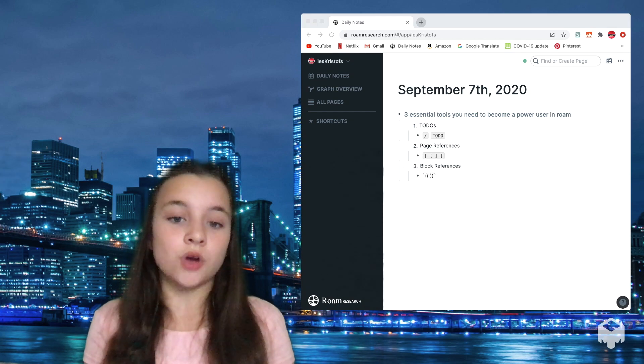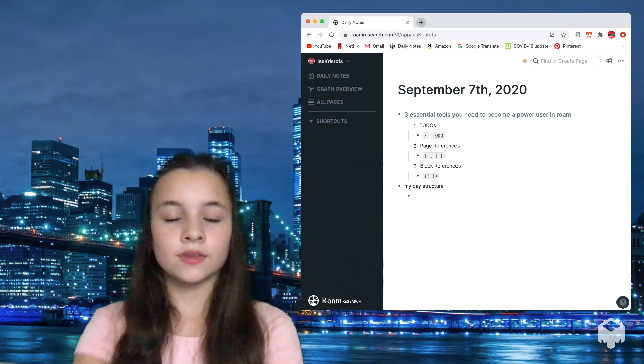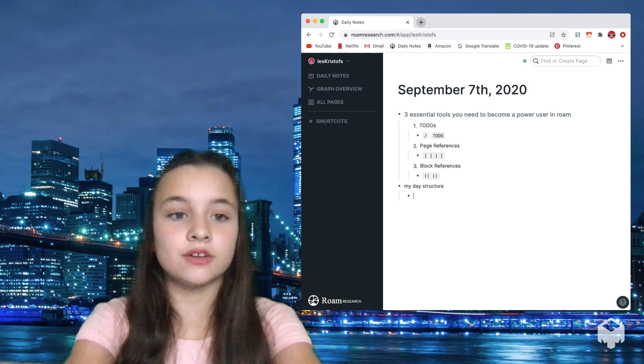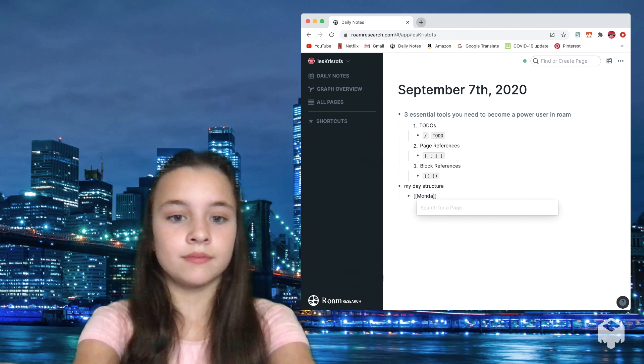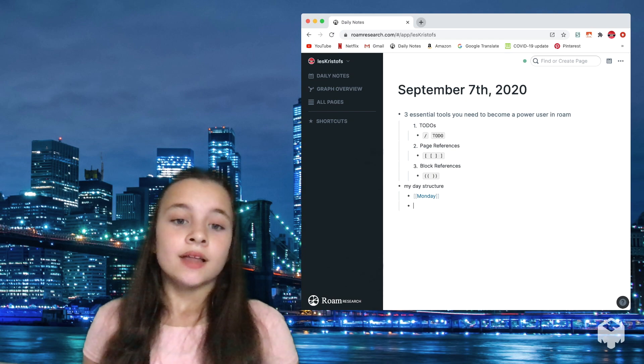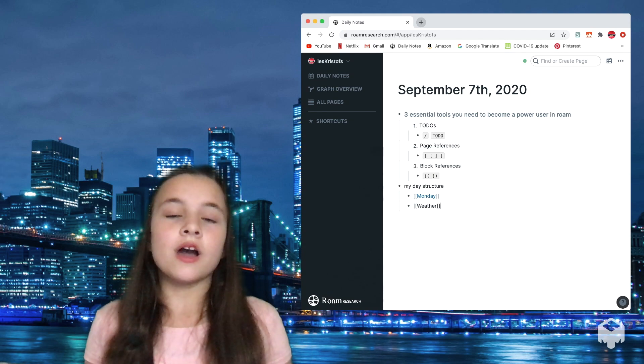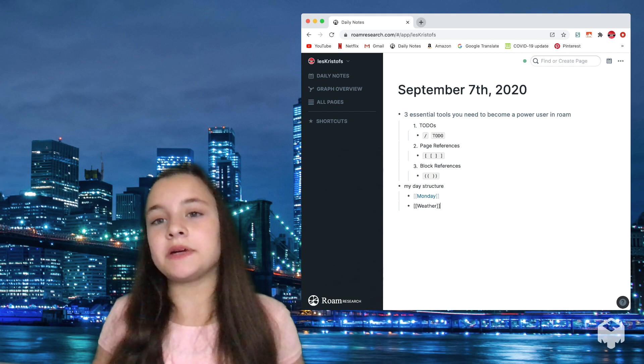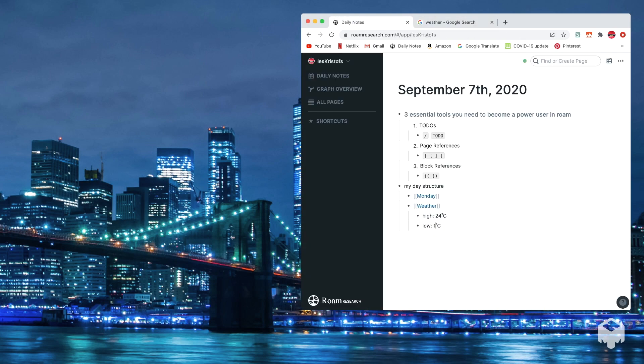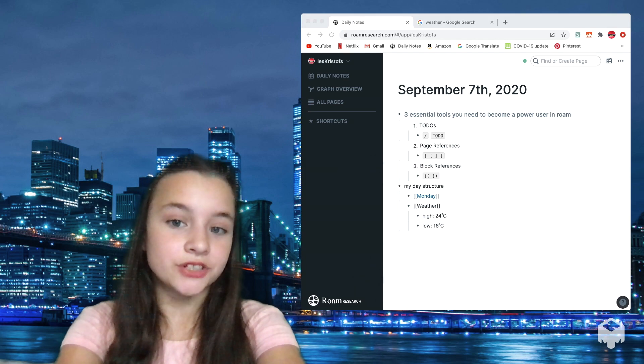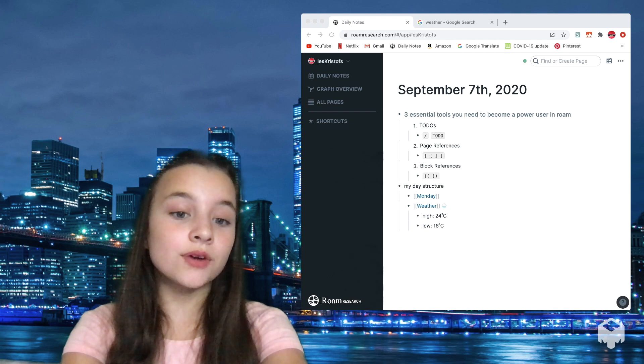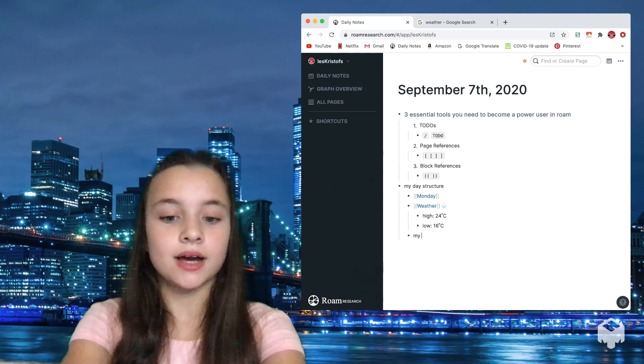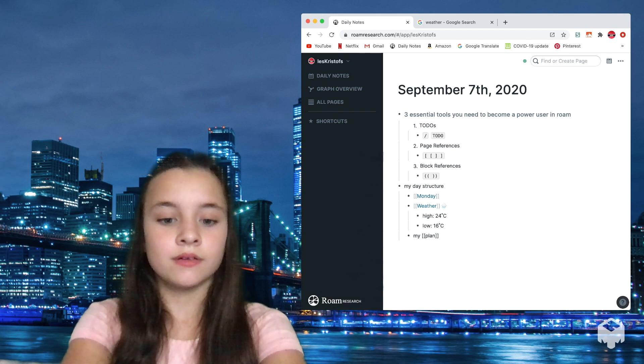Now I'm going to be showing you guys the structure of my day. The first thing that I write in my daily notes is the day that we are. Today we're Monday, so I'm just going to make a new page called Monday. The next thing that I write is the weather. You might be wondering why I'm writing Monday and the weather. It's just because it helps me visualize my day better. I also like to add emojis. Now that I've written the weather, what I would write is my plan for the day.